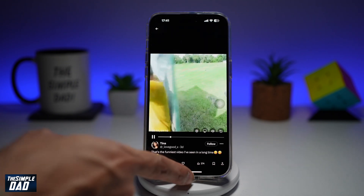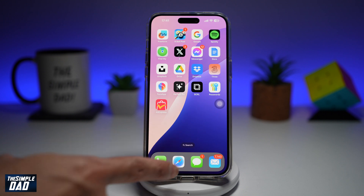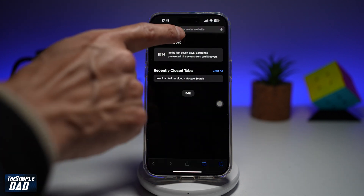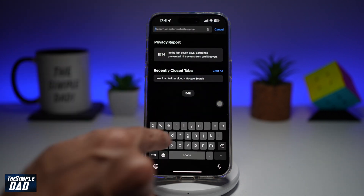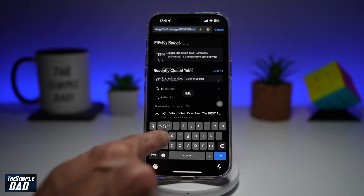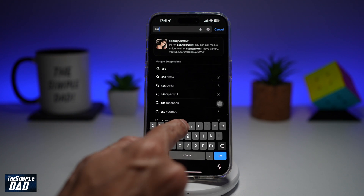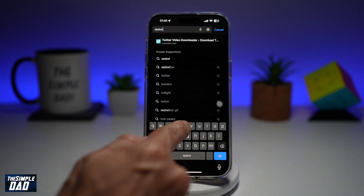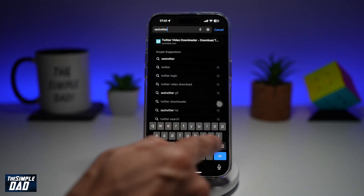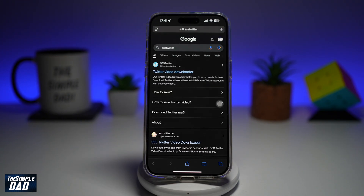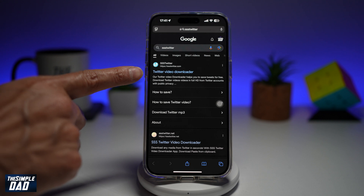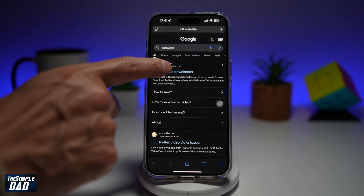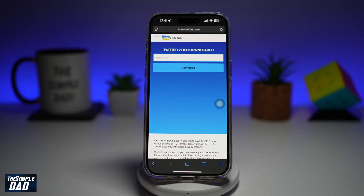Now you want to go back to your home screen and open Safari or Google Chrome. Here you want to go ahead and type in SSS Twitter. Now this is what you're looking for: the Twitter video downloader. Go ahead and tap on this.